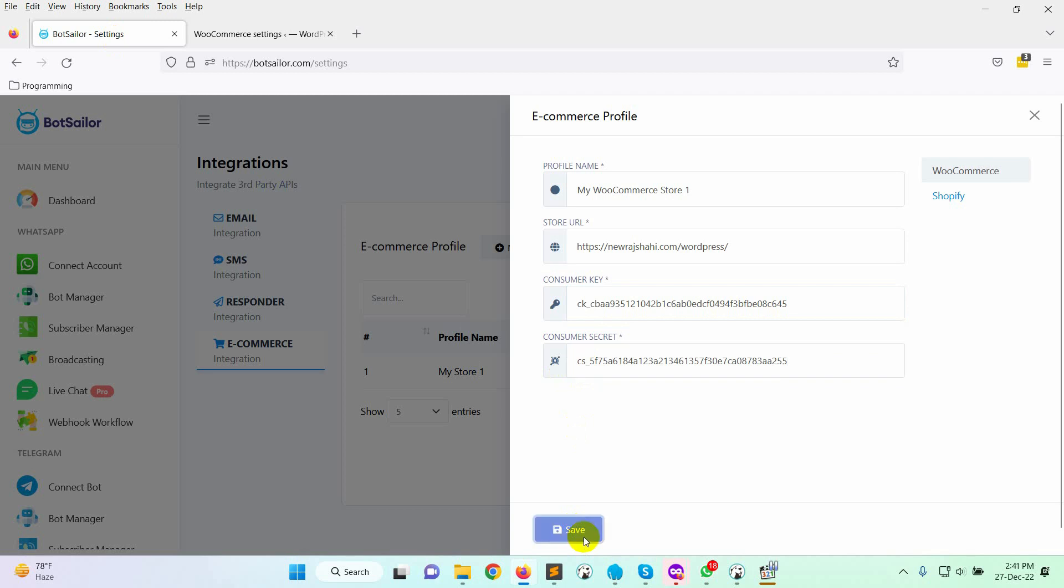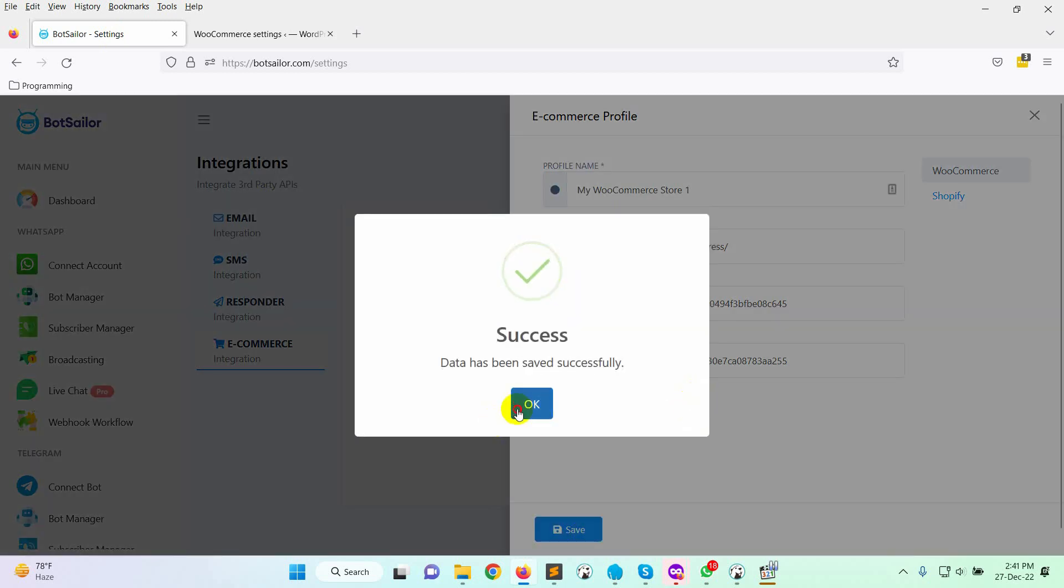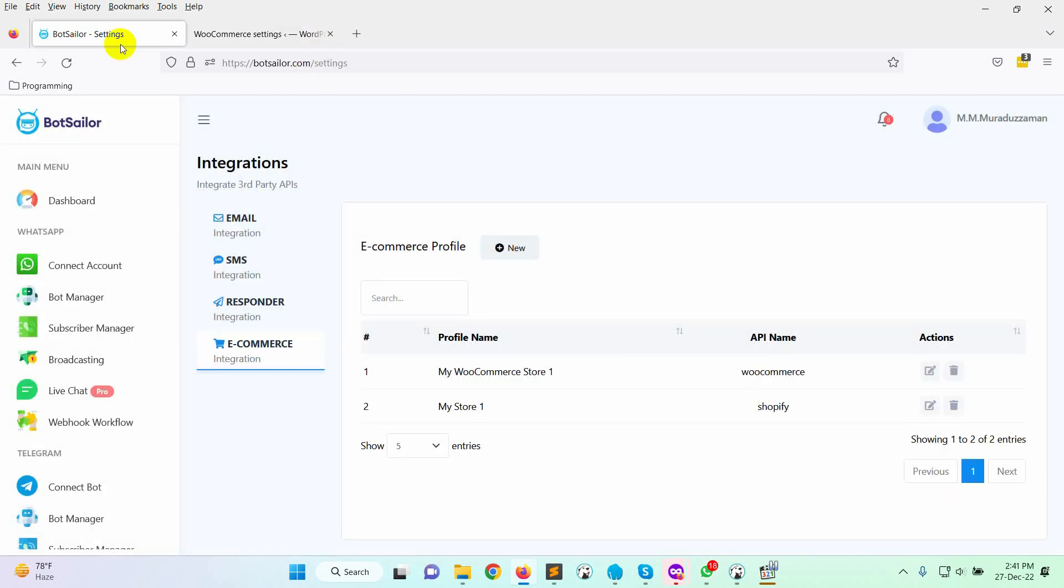Click on the Save button. So, this is how we can integrate WooCommerce with BotSailor.